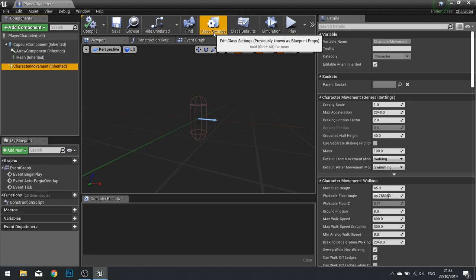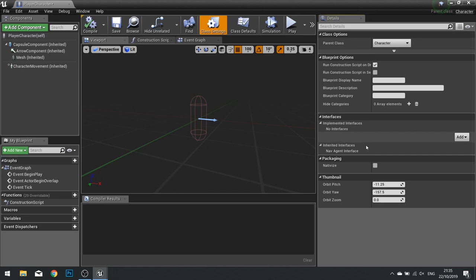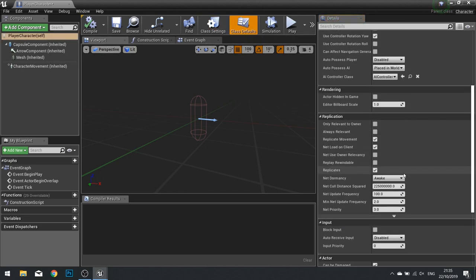If you want to see the Class Settings and Class Defaults, you can see the options at the top here as well. Click on Class Settings, I can see various options there. And if you click on Class Defaults, I can see the defaults available to this class type.